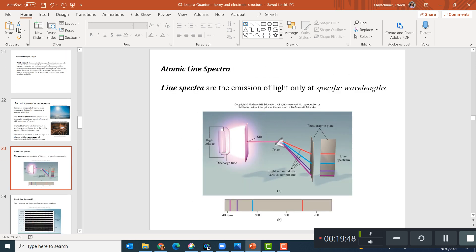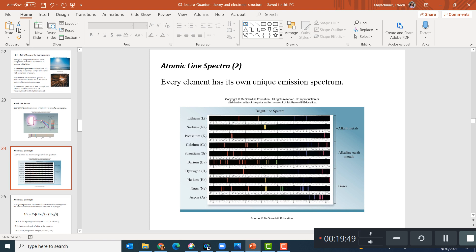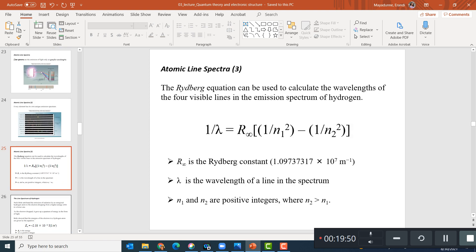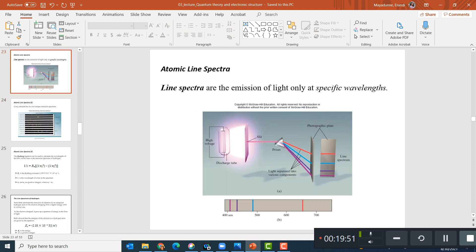And then the emission spectrum. I'm going to stop Part 1 here.